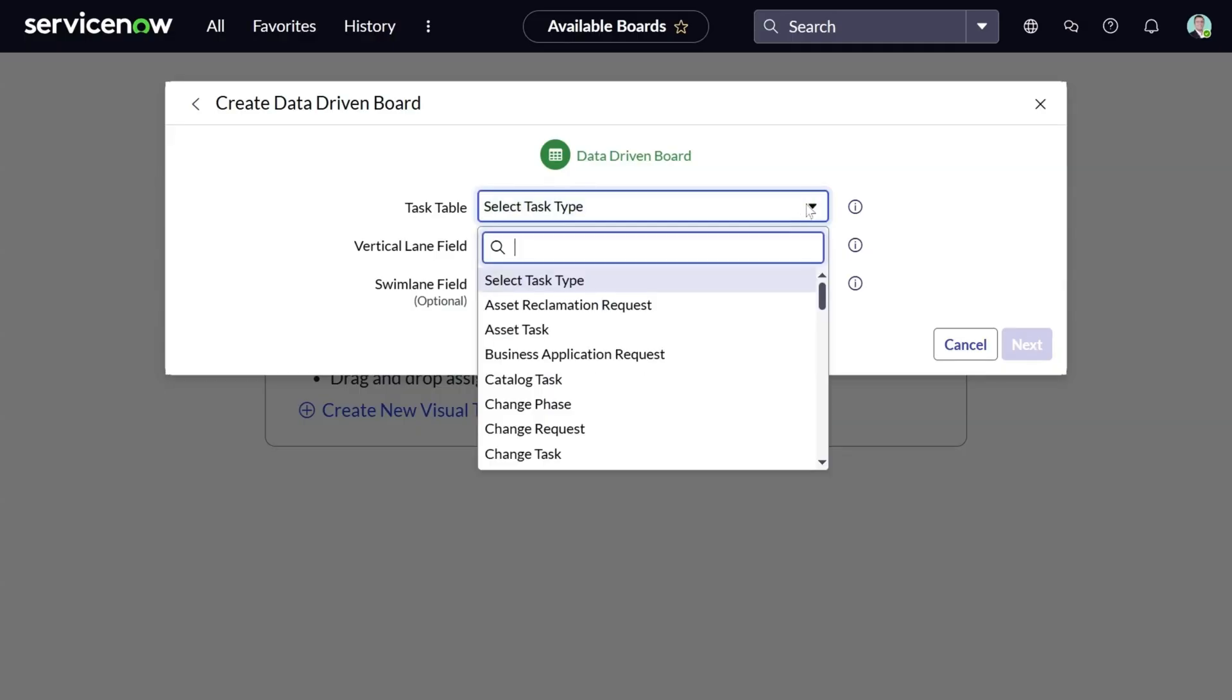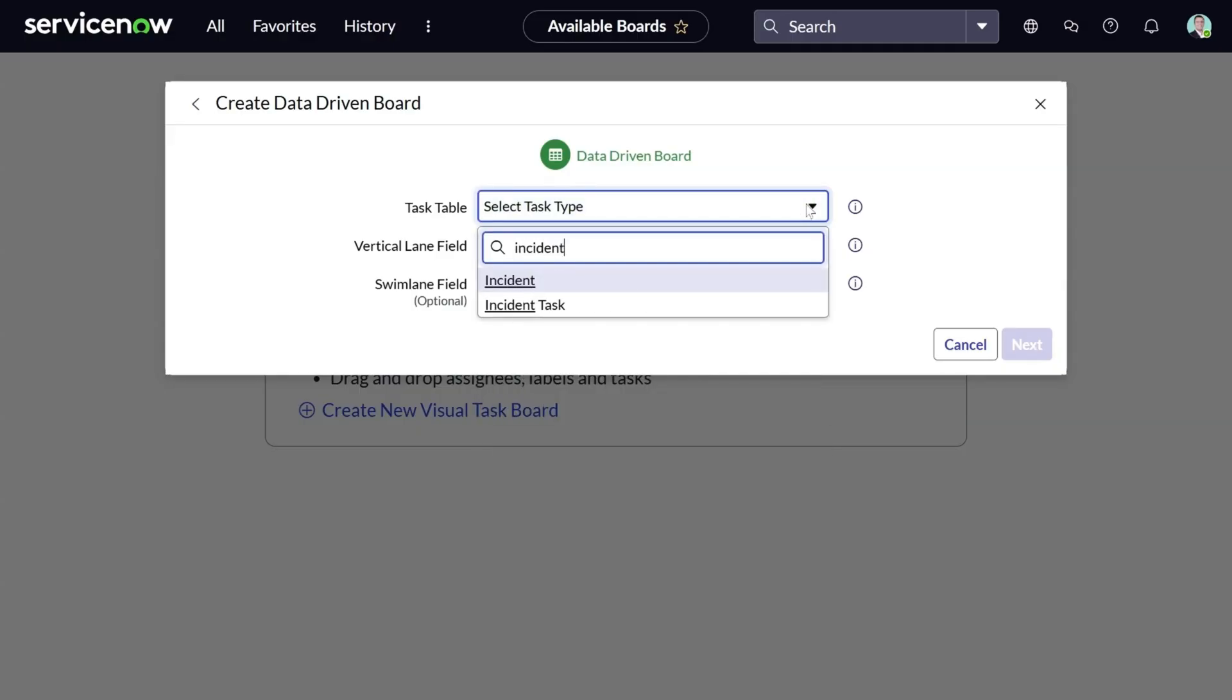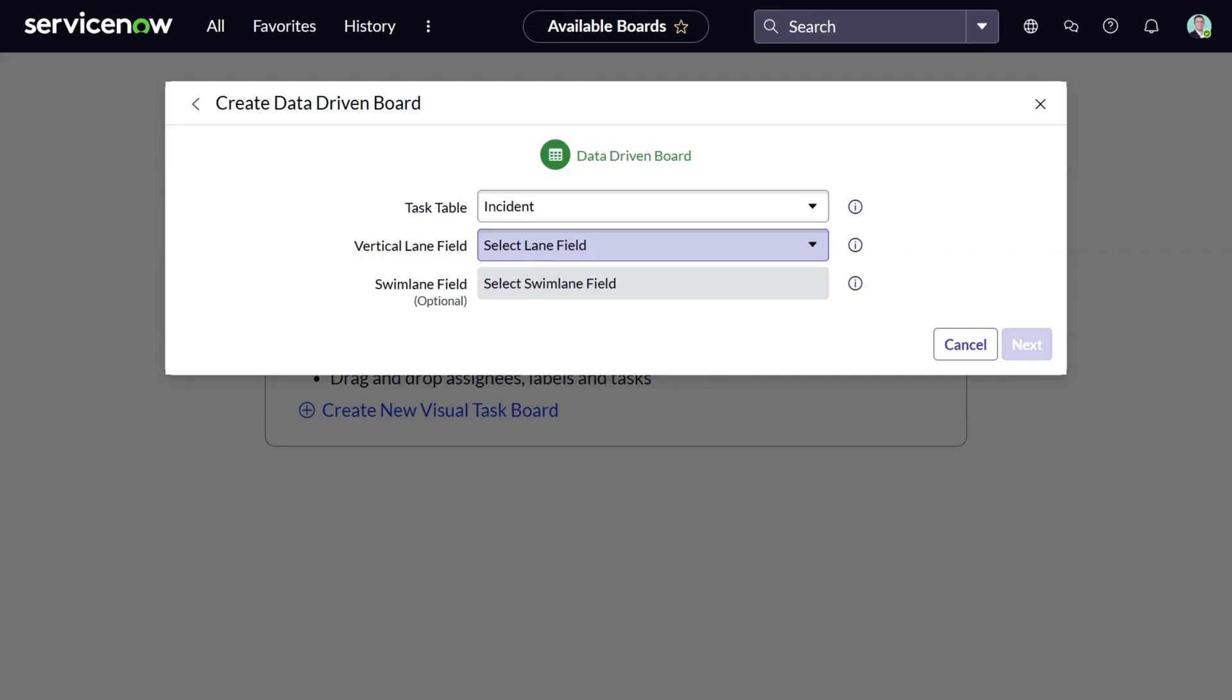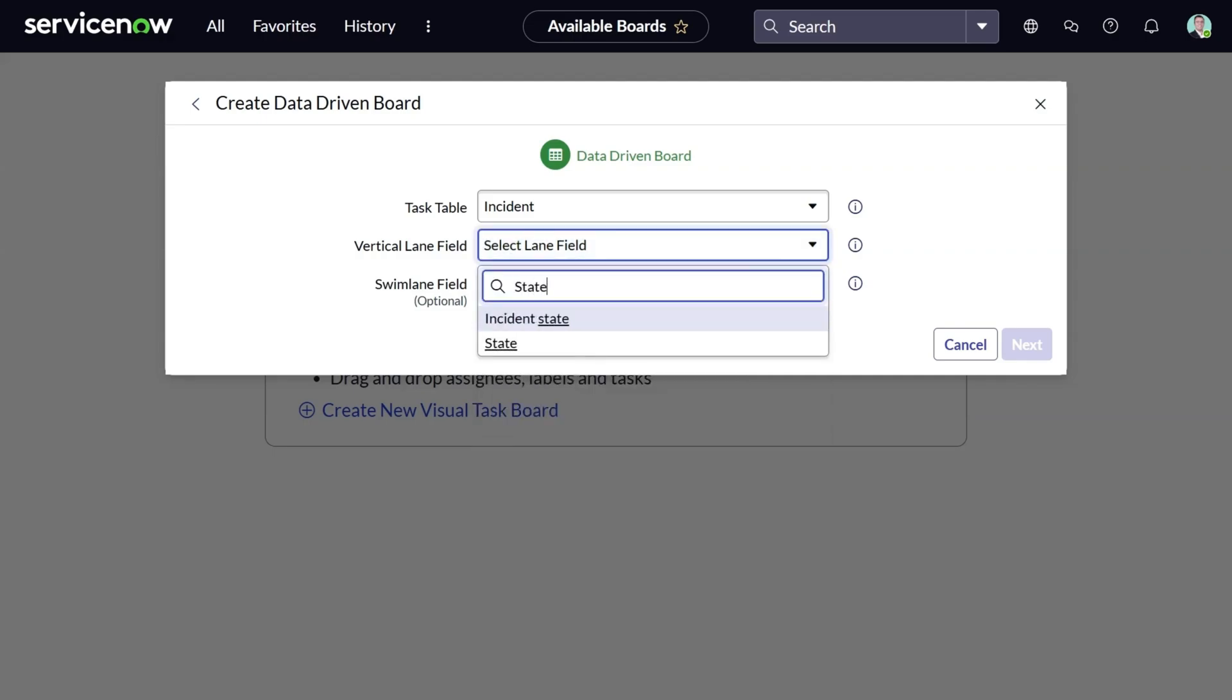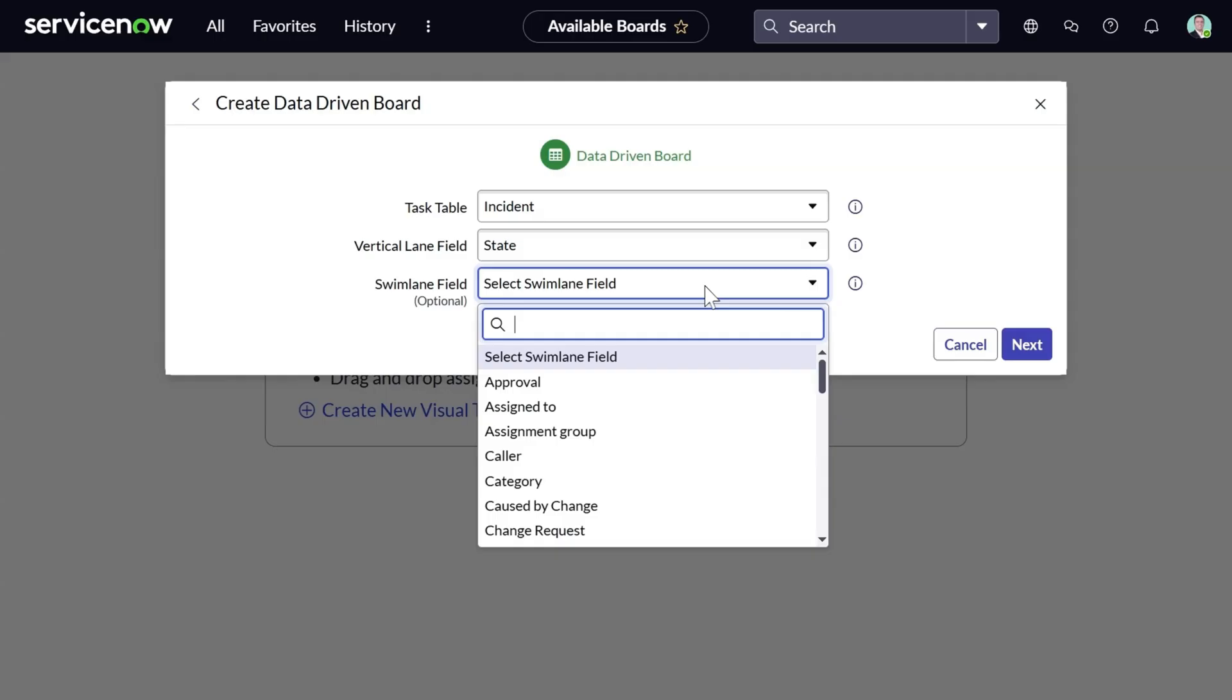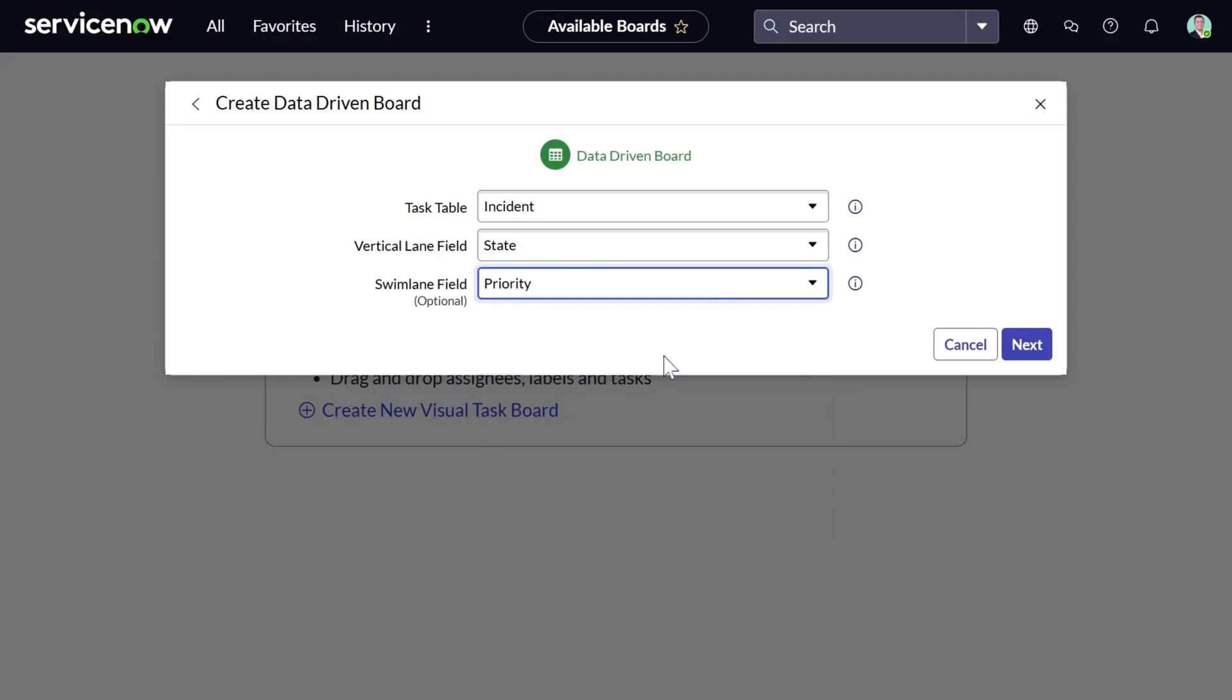Let's go for the incident table. I can choose a vertical lane and an optional horizontal lane, which we call swim lane. So let's go for a vertical lane of state and a swim lane of priority. This way I can see incidents grouped by state and priority at the same time.